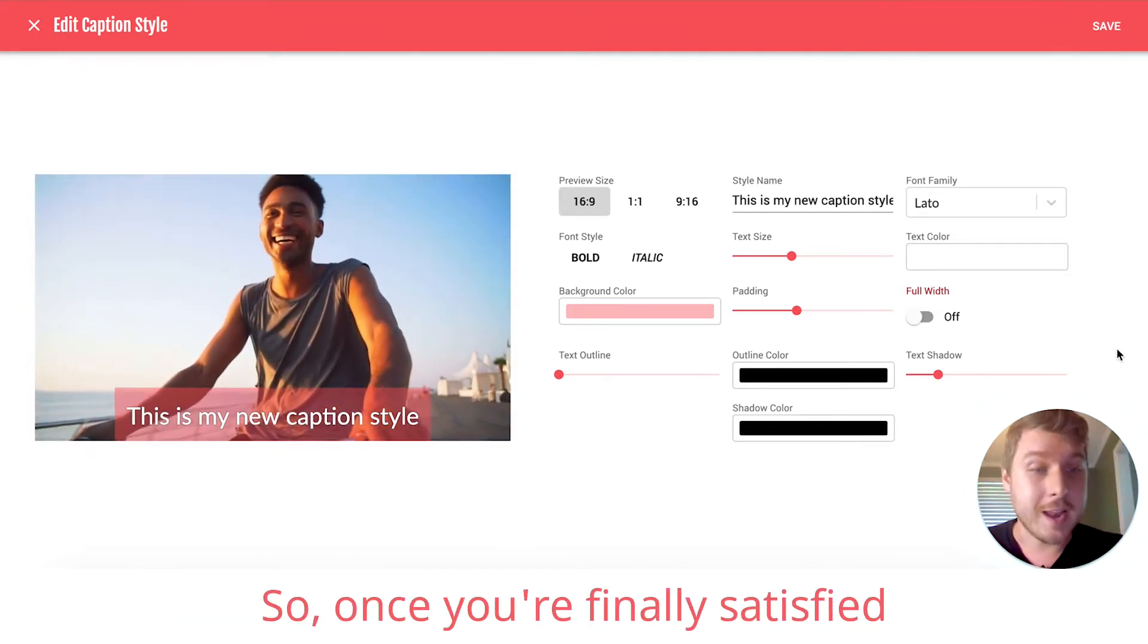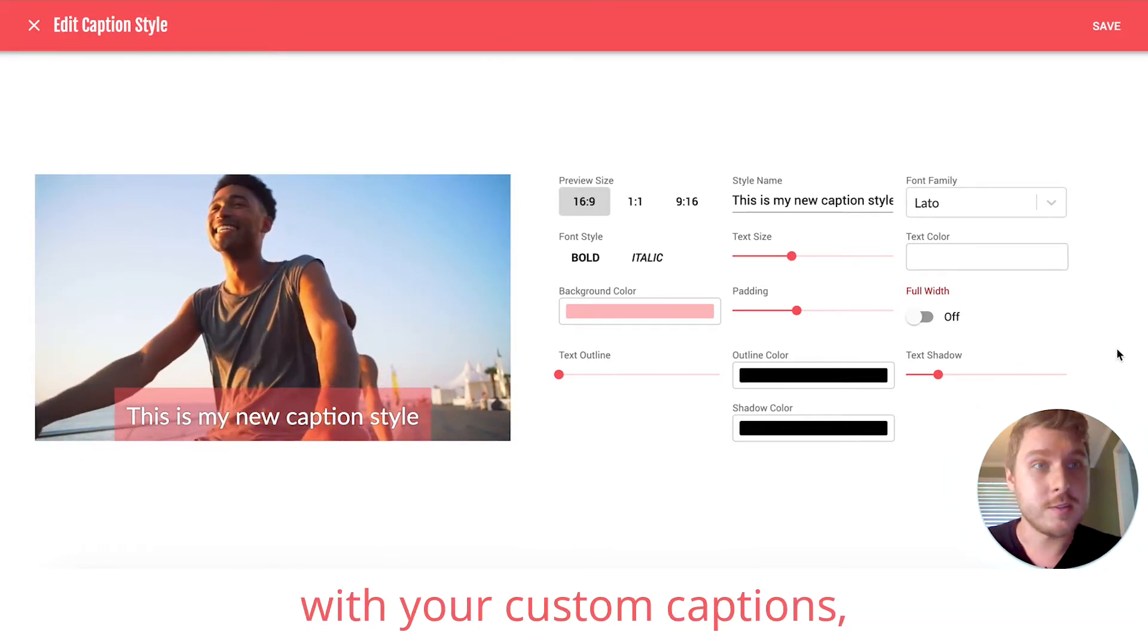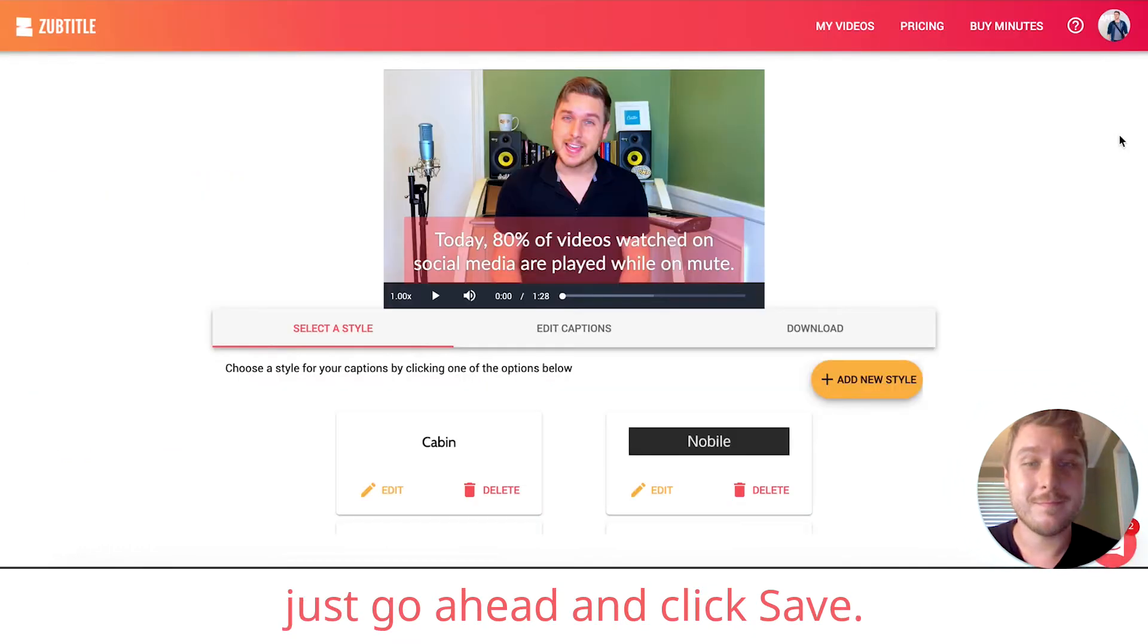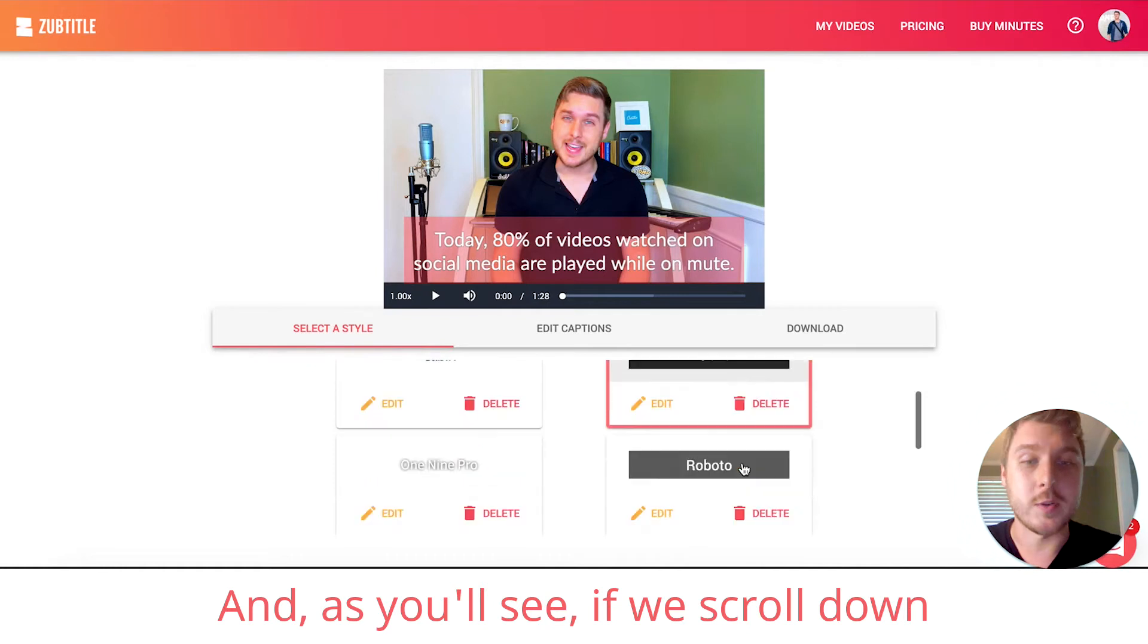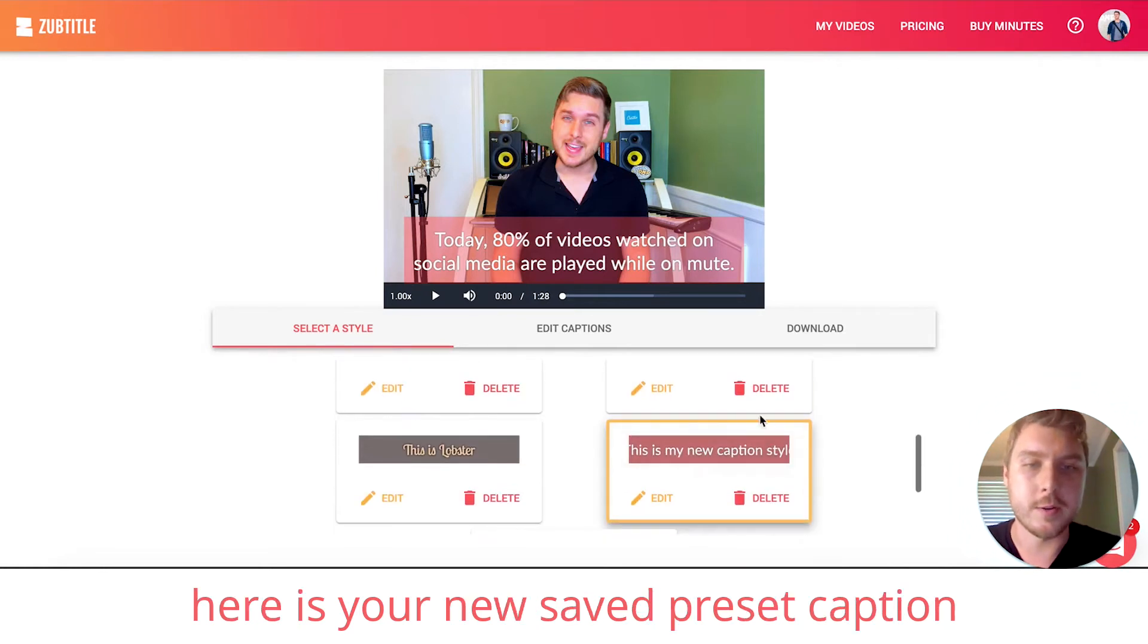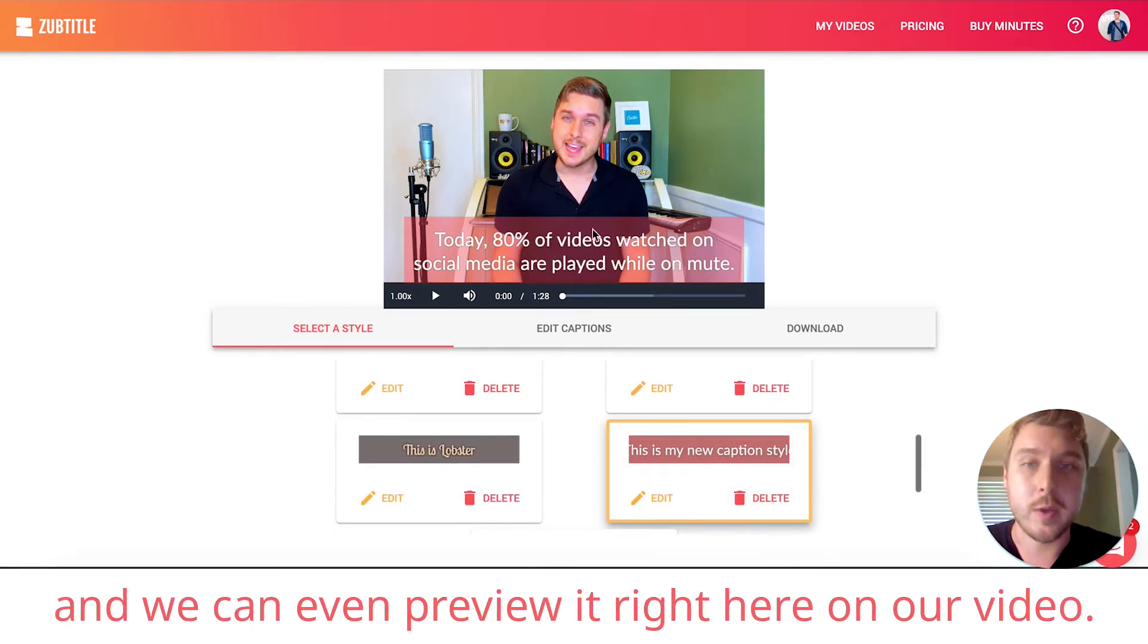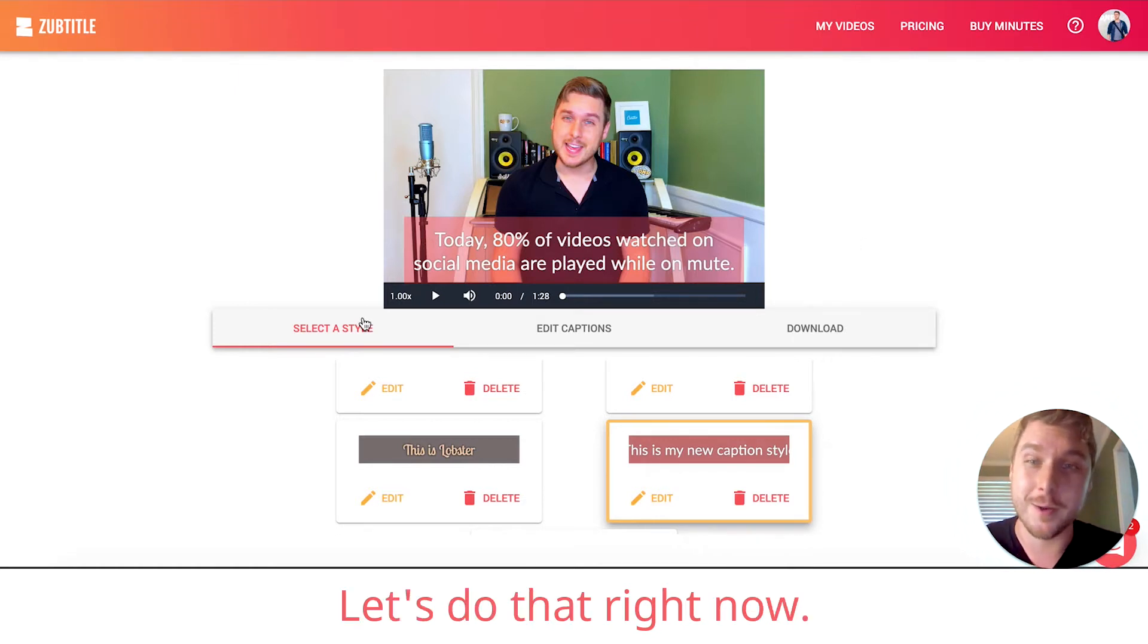So, once you're finally satisfied with your custom captions, just go ahead and click Save. And as you'll see, if we scroll down, here is your new saved preset caption. And we can even preview it right here on our video. Let's do that right now.